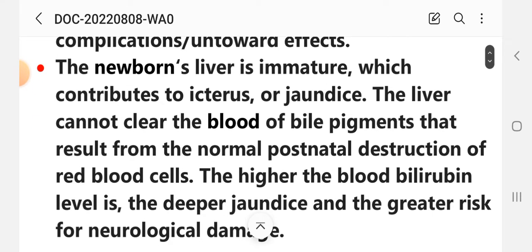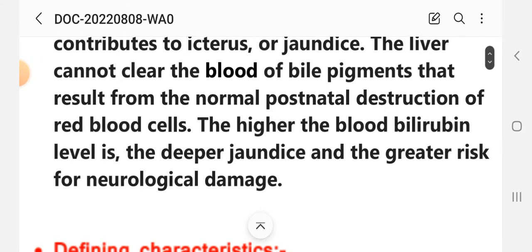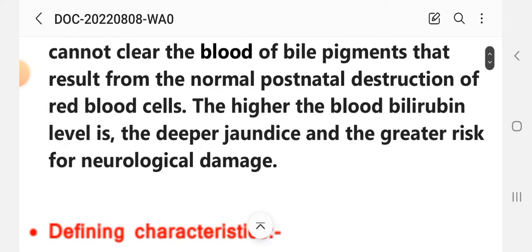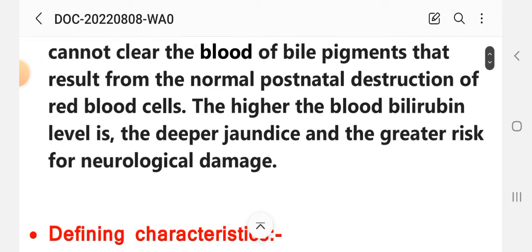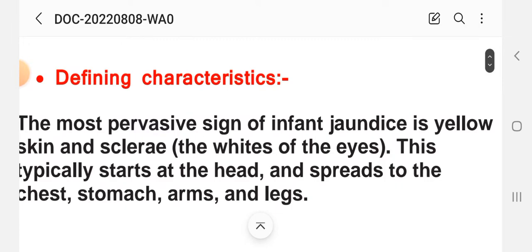The newborn liver is immature, which contributes to the excess jaundice. The liver cannot clear the blood of the yellow pigment that results from the normal postnatal destruction of red blood cells. The higher the blood bilirubin level, the deeper the jaundice and the greater the risk for neurological damage.